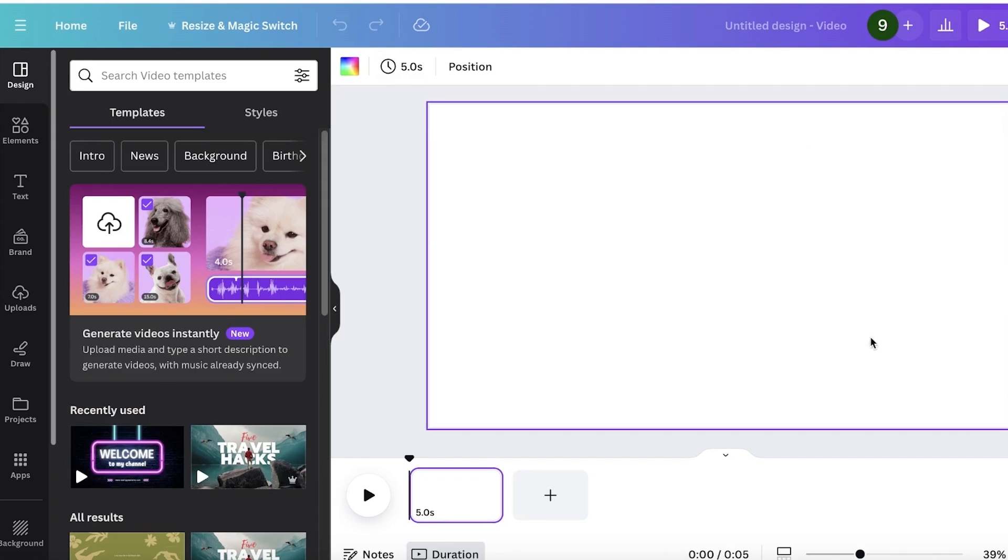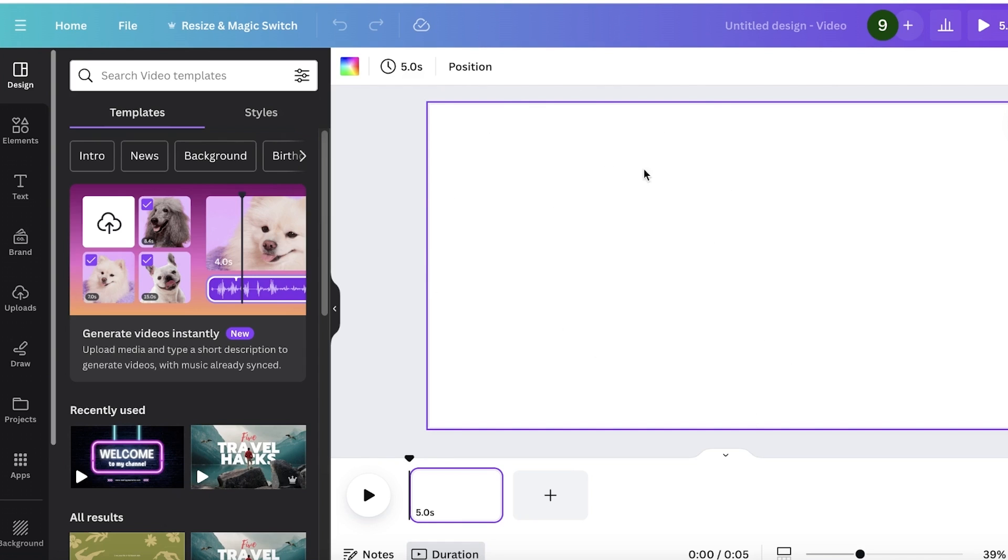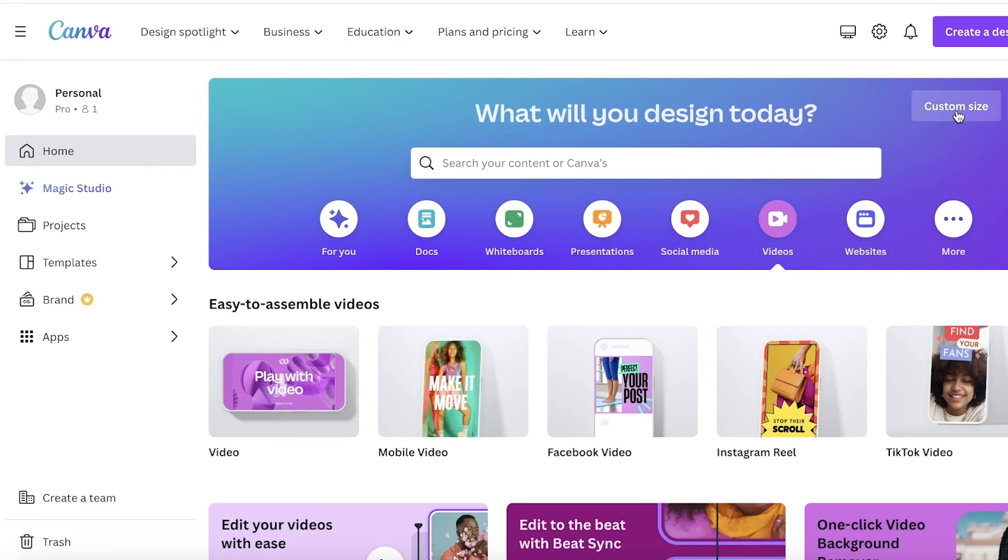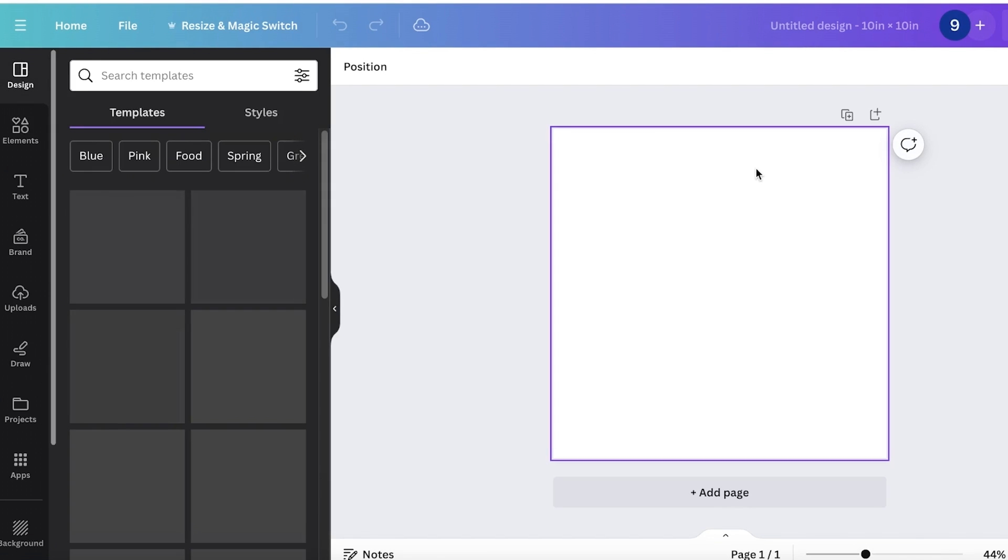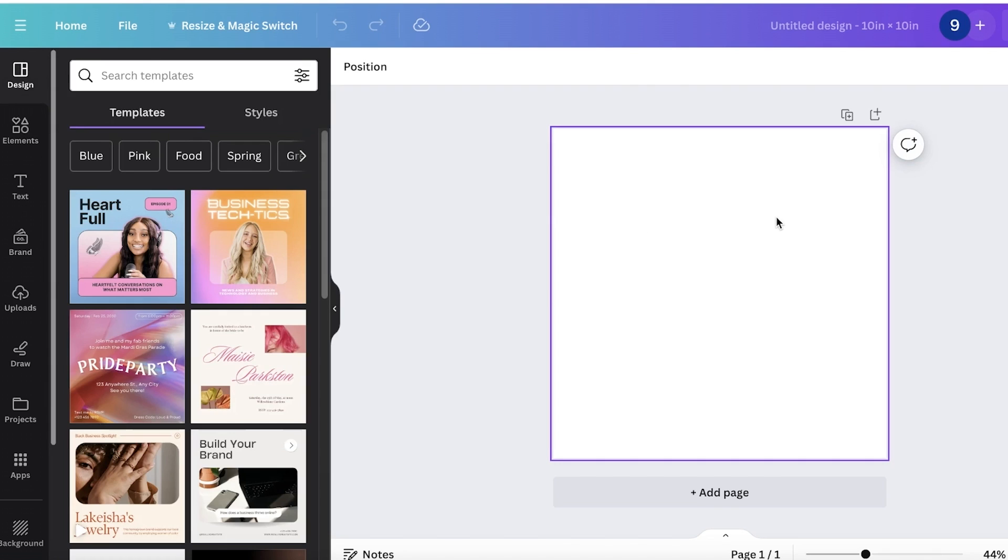Once we have our canvas ready, we can get started with actually generating our video on Canva. Now you don't have to necessarily open up a video section. If you open up a custom sized frame, let's say a 10 by 10 inch, I can still generate videos in this.